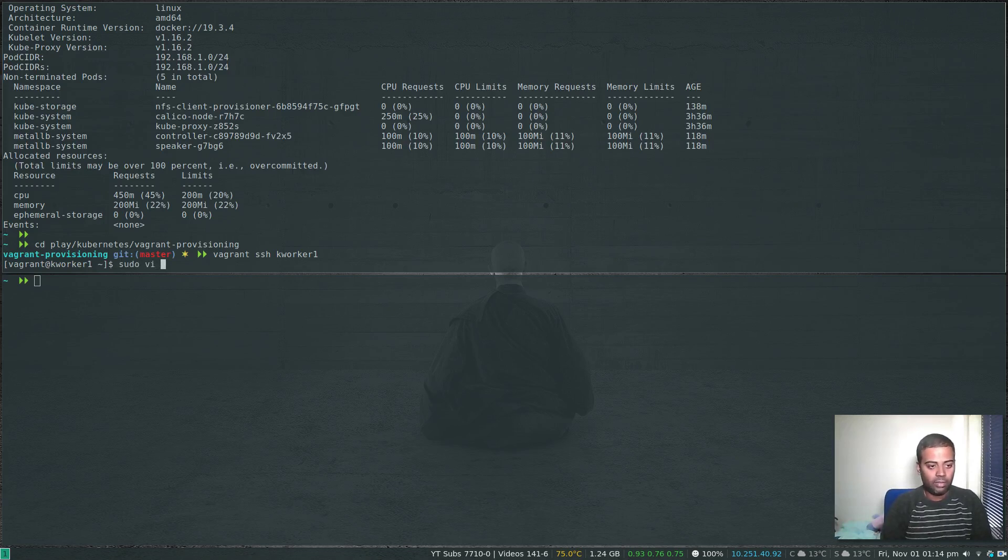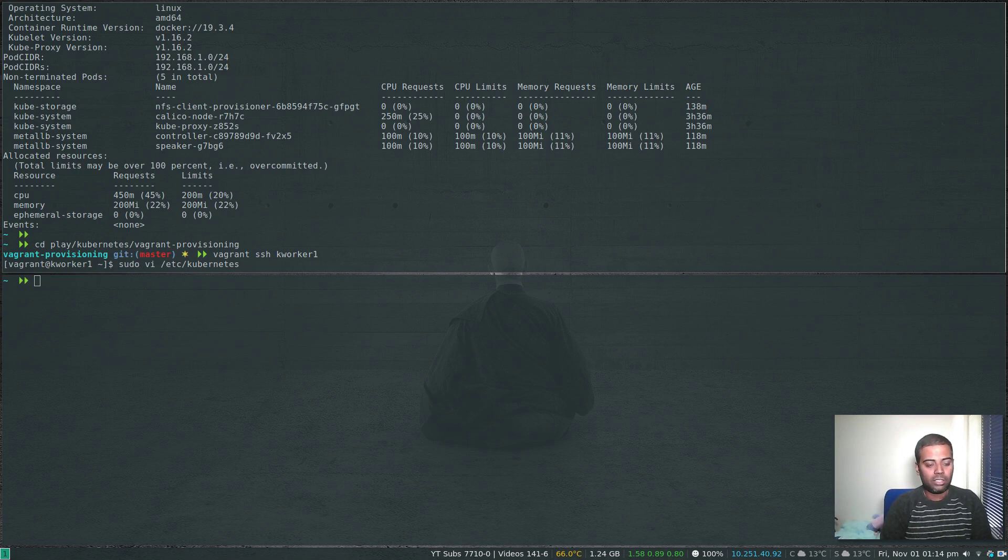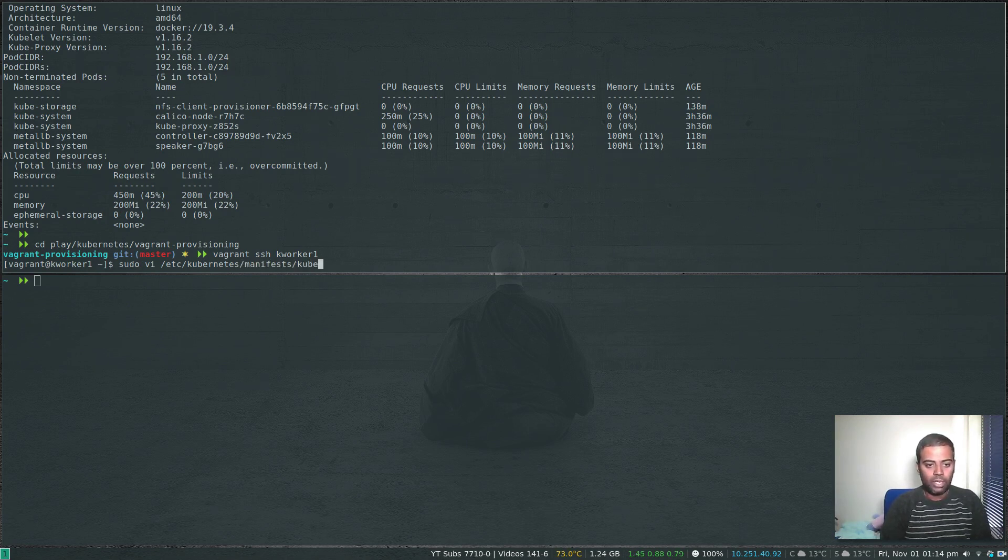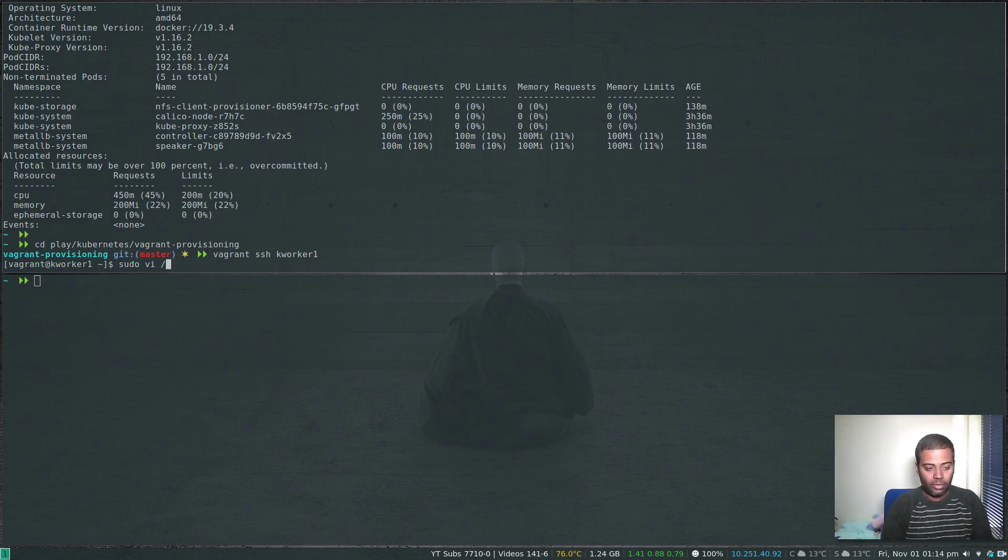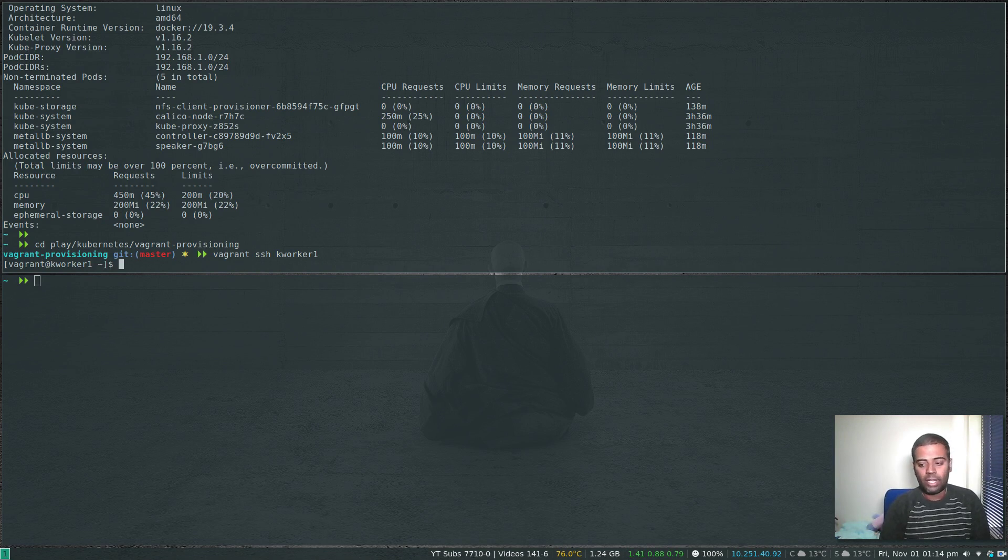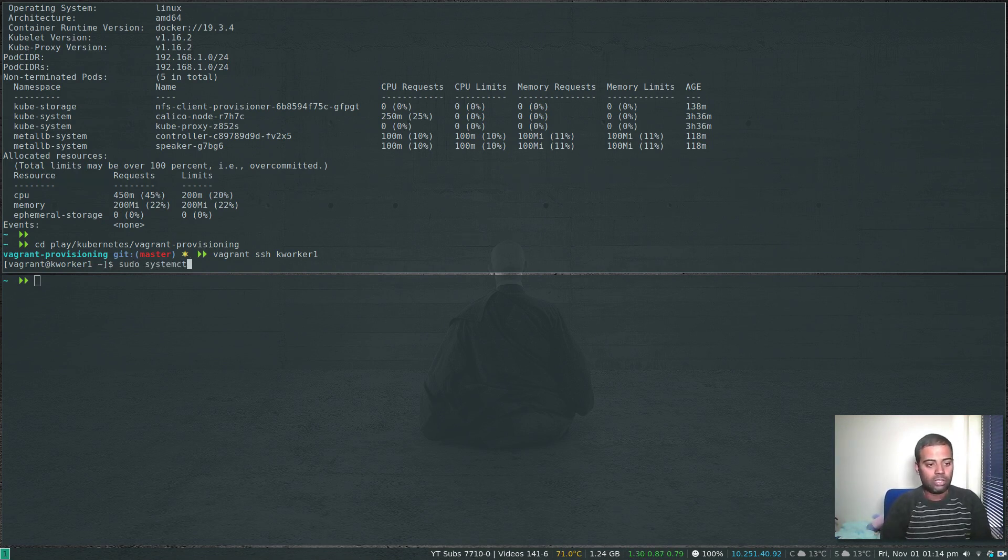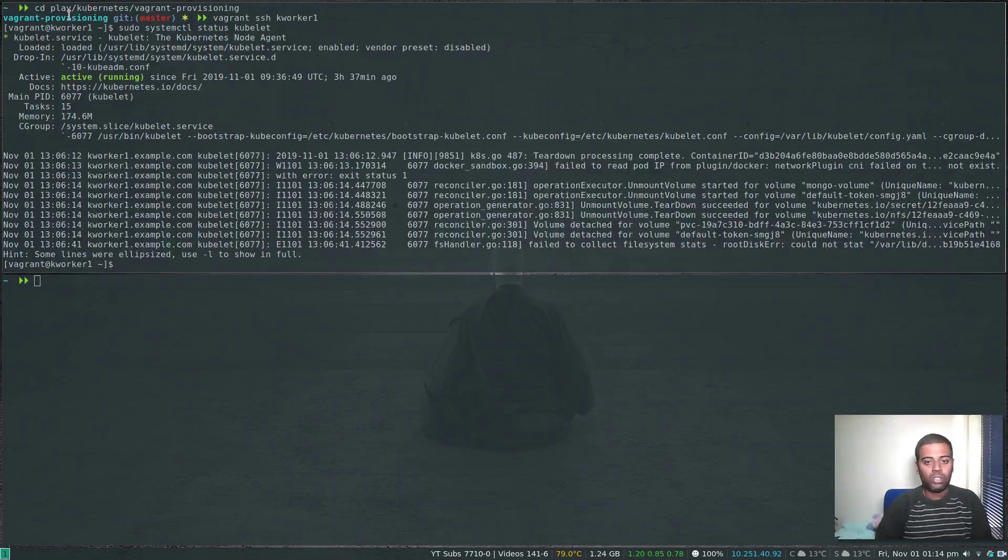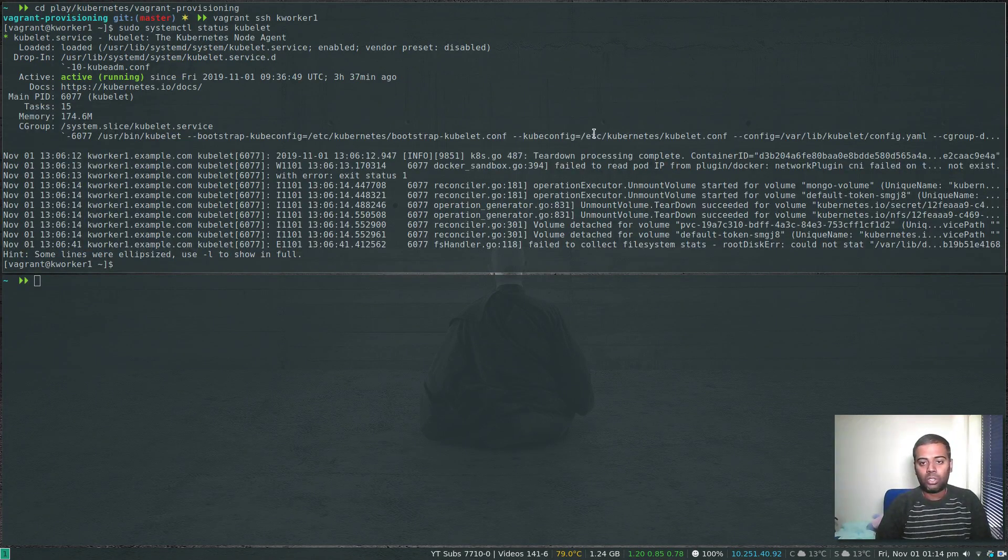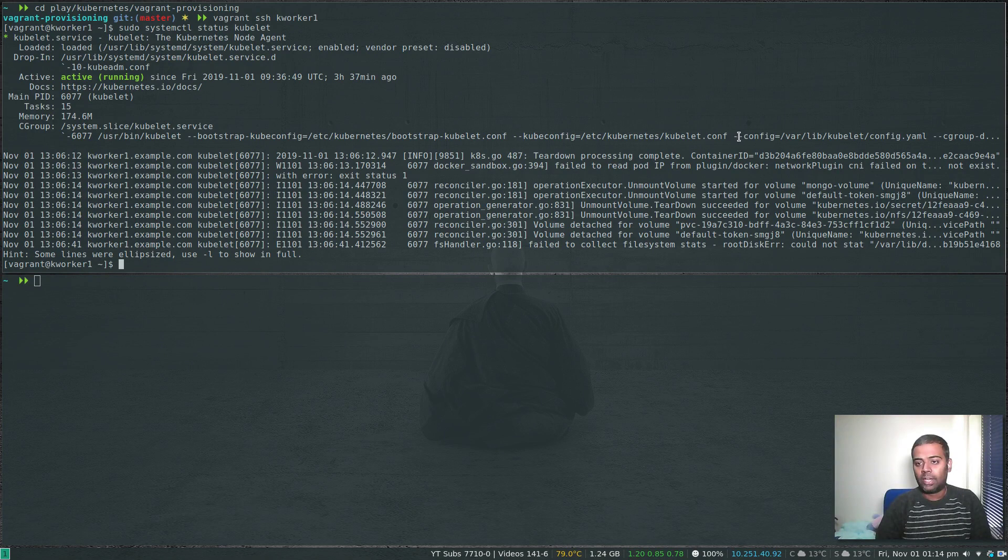In order to find out where's the kubelet's configuration file, you can do sudo systemctl status kubelet. If you do that it will show you where the config file is. That's the config file we are going to edit: /var/lib/kubelet/config.yaml.